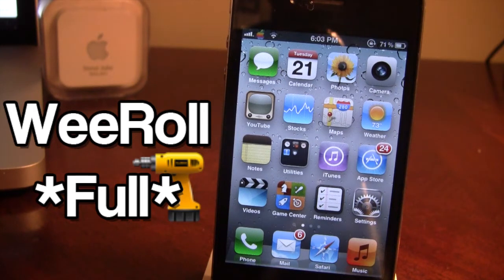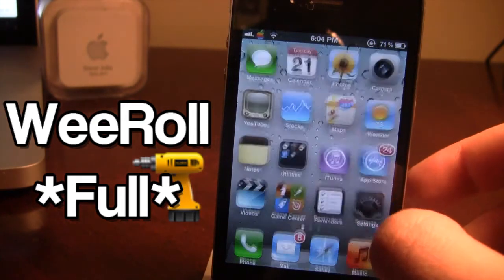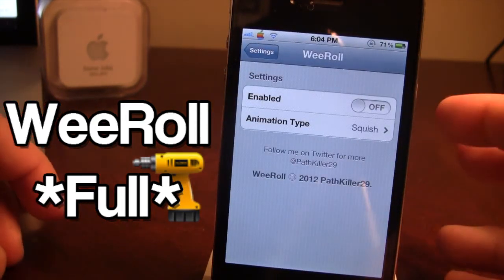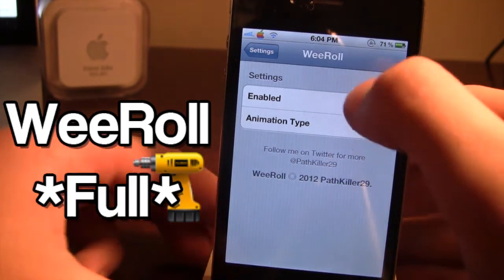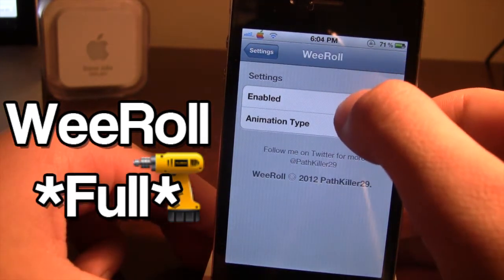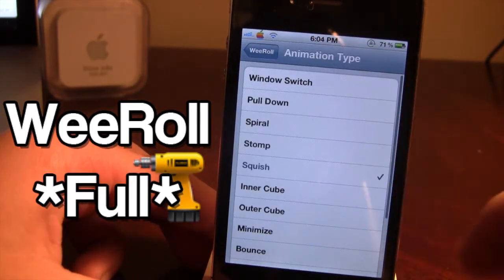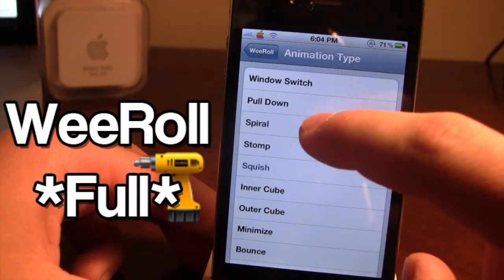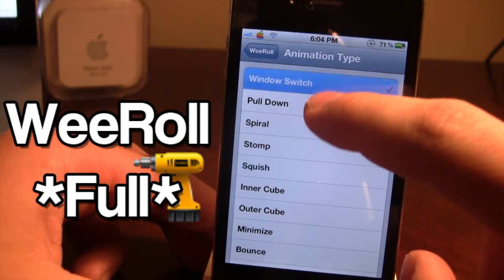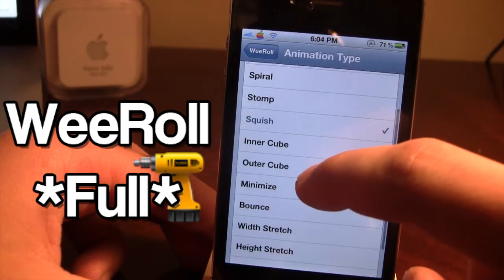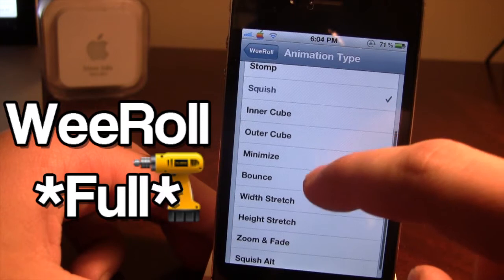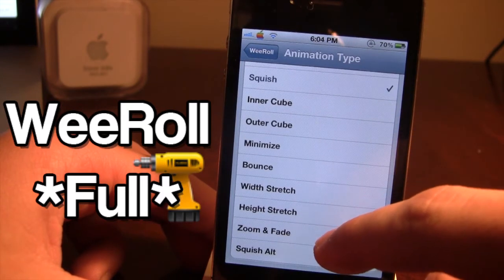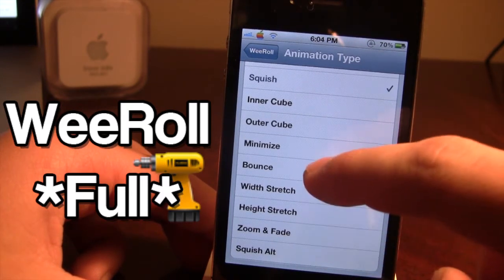So once downloaded in Cydia, go ahead and open up your settings panel. Here you'll have some basic settings of enable and disable and the animation type. Click on it and you can see all the different animation types which range from the window stretch, squish, outer and inner cube, bounce, the width stretch, zoom and fade, and the squish alt.